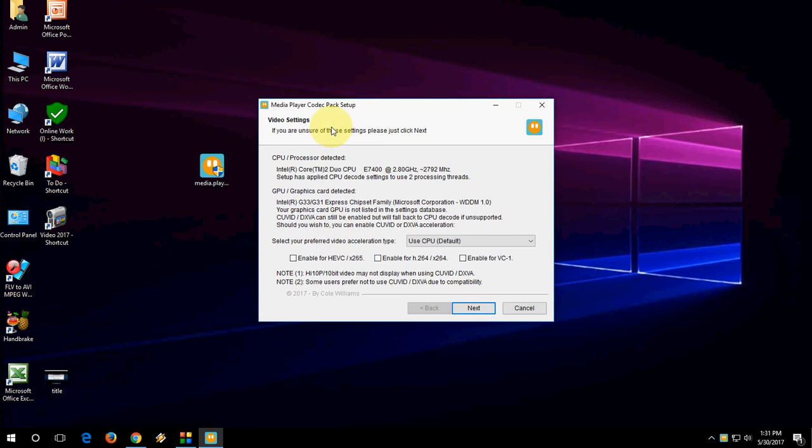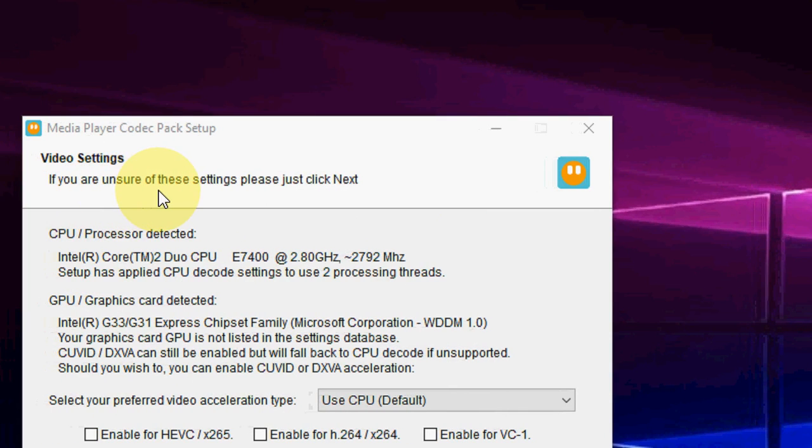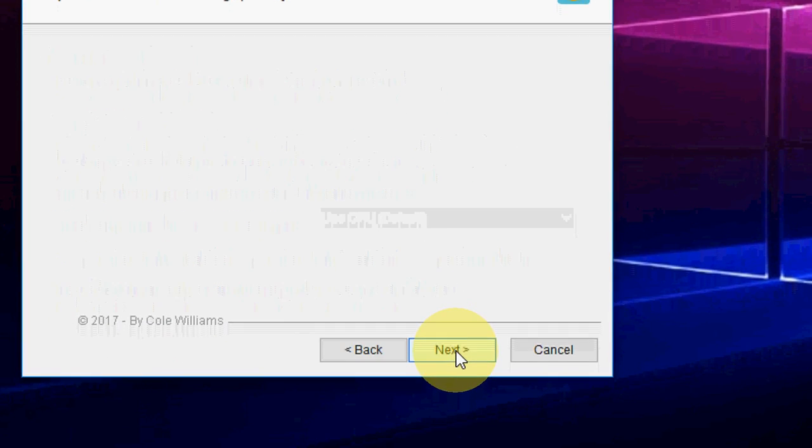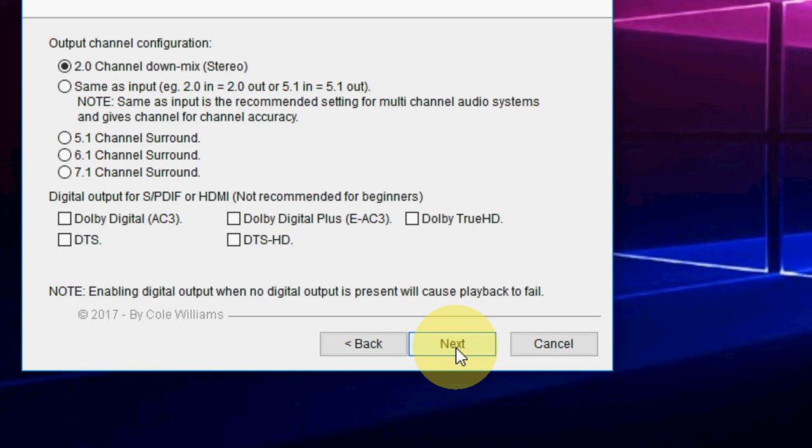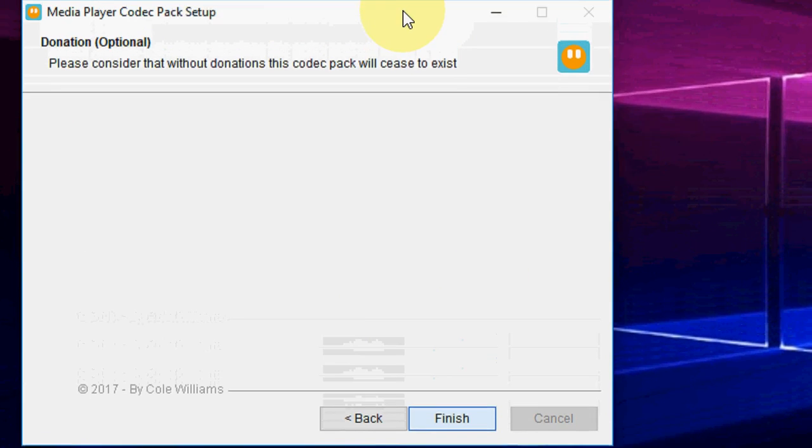That's it. Now simply, you don't need to do all this typical setting. If you are unsure of these settings, please just click Next. Just click Next, and again click Next, and Finish. That's it.